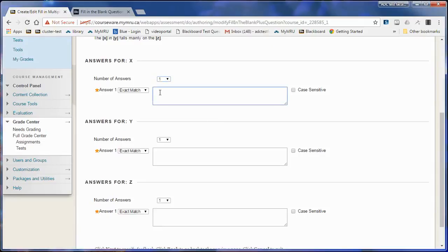I put in the correct answer: rain in Spain falls mainly on the plain.